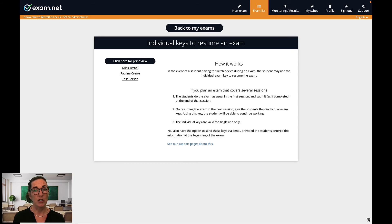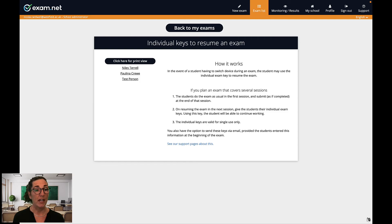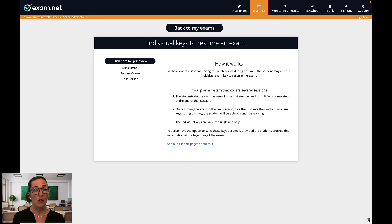In this case I just give the student the individual exam key and when the student enters that on the new device they can pick up right where they left off. Although this doesn't happen often it's good to know about.